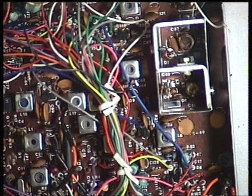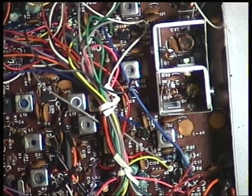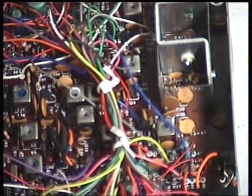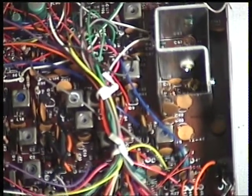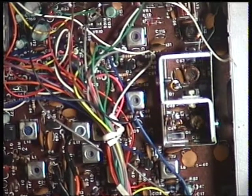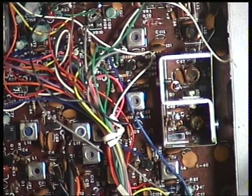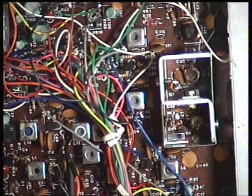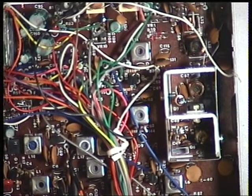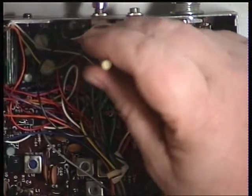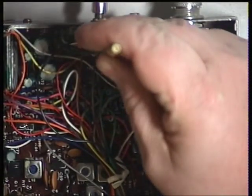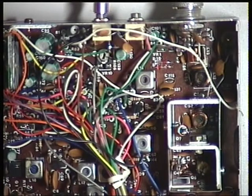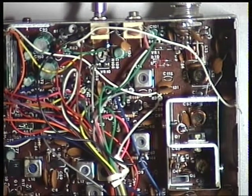Right, the next adjustment to do is variable resistor 10 for the high-low power switch. Now this should be 0.4 of a watt. Let's see what it's doing. And the answer is about 150 milliwatts and that is variable resistor 10 which is at the back here. And we've soon got that spot on to 400 milliwatts as it should be. Let's switch back to high power.